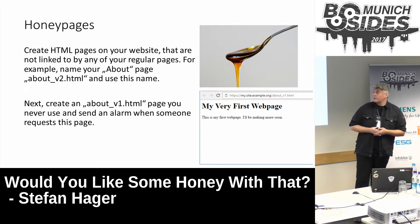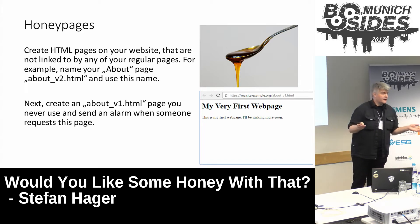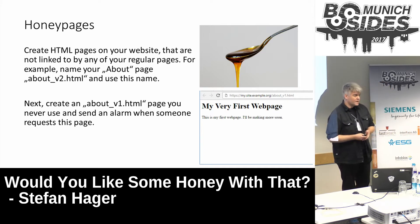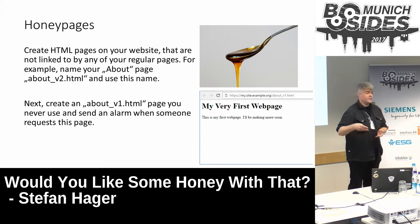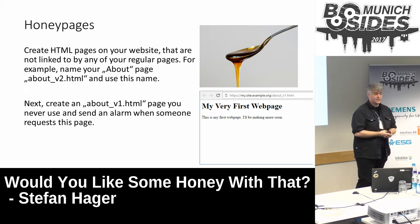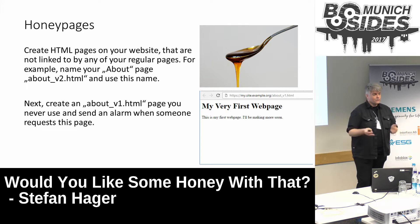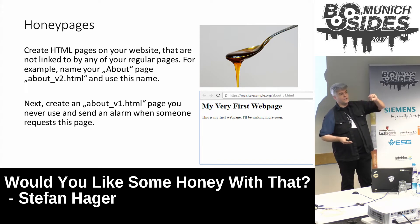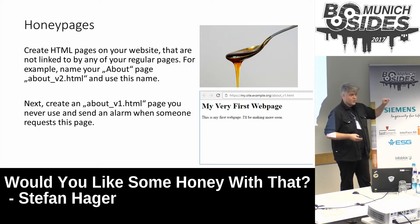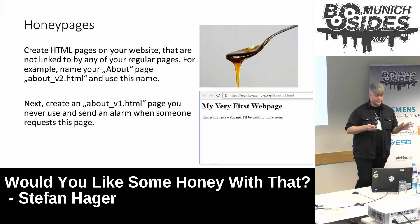And honey pages — if you have a web page, chances are you've got an about page somewhere, about.html. So why not call it about_v2.html and use that? And of course you will have an about_v1.html that you're not using, that is not linked anywhere, but that is one of your honey pages and you alert whenever this is triggered. Because an attacker might see your about page that is version 2 and think, if I have a look at version 1, what are the differences? Who were people on version 1 that are not on version 2? What could I use for social engineering?